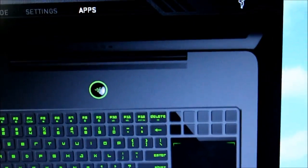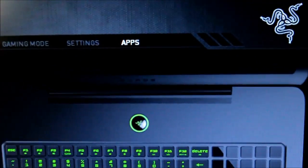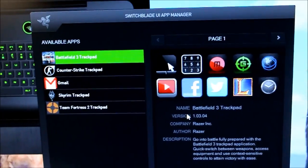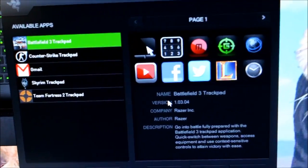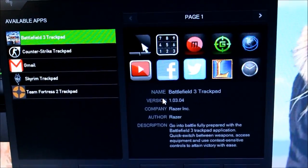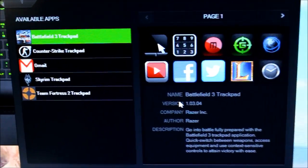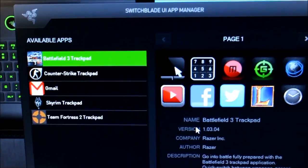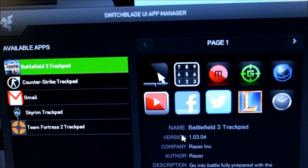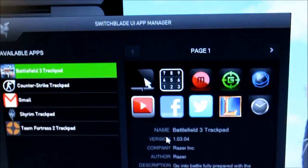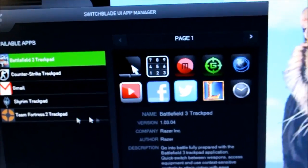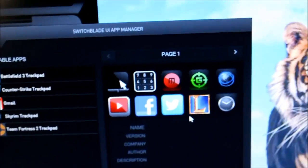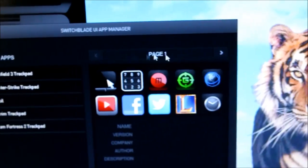So once you click the Apps tab, this screen should pop up right here. And then it says Switchblade UI Manager. And what it lets you do is download new apps, customize it, just do whatever you want.